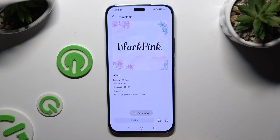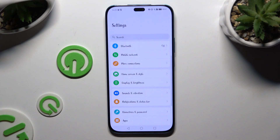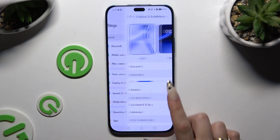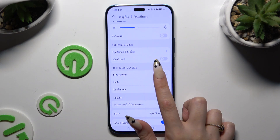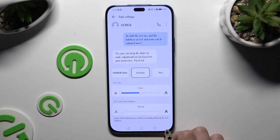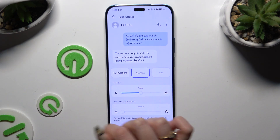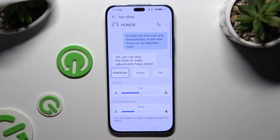Wait for it to finish. As you can see, after that, the style of my font has changed. If you want to go back to your default one, access exactly the same settings and tap on Honor Sans on the left.